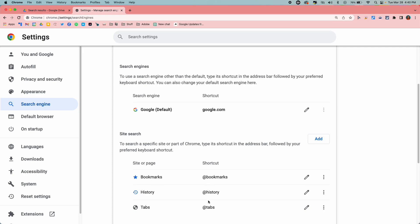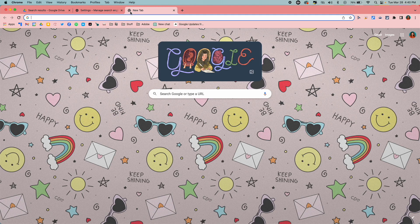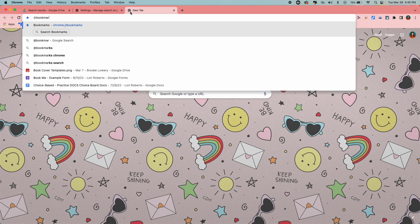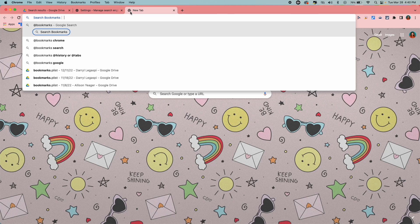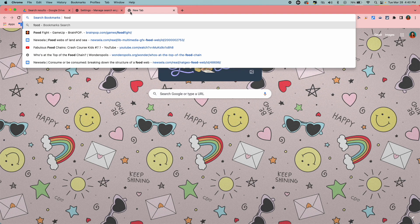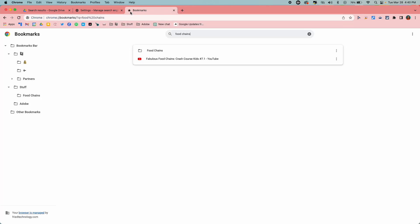You can use these shortcuts to search through your bookmarks, history, or tabs. So for example, if I wanted to look through my bookmarks, I'm going to open a new tab and type in @bookmarks. I'm going to hit space or hit the tab key and then type what I'm searching for. So if I was searching for food chains, hit enter and it brings up two of my bookmarks that I have there.